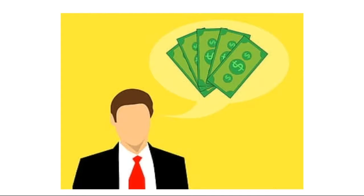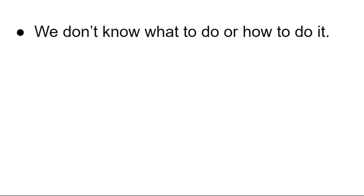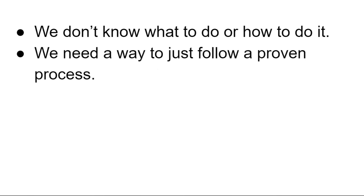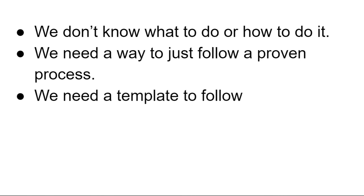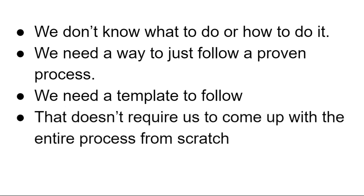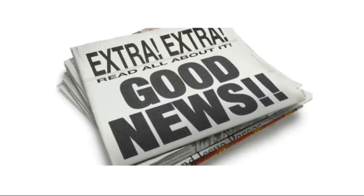If you're brand new to this whole marketing game, how do you know what is going to work? As a brand new marketer, one of the issues we discovered is we just don't know what to do or how to do it. We need a way just to follow a proven process. We need a template to follow that doesn't require us to come up with the entire process from scratch.